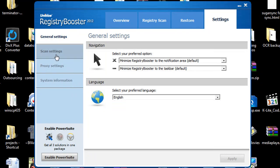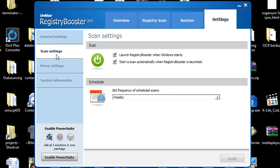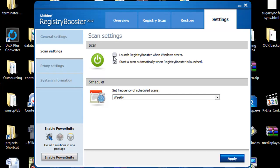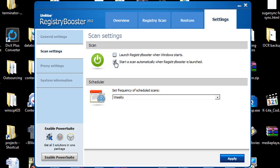It does have the scan settings and if we look at this right here, launch the Registry Booster when Windows starts. If you want the program to automatically load up when your computer boots, great. If not, just uncheck it. Start scan automatically when Registry Booster is launched. So when you open up Registry Booster, do you want it to scan right away for you? And these are just simple settings that you can set just to make your life easier.